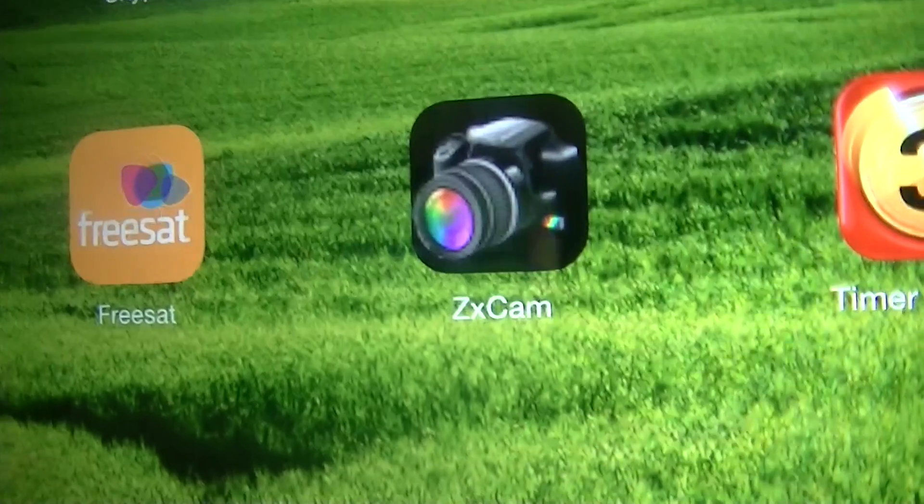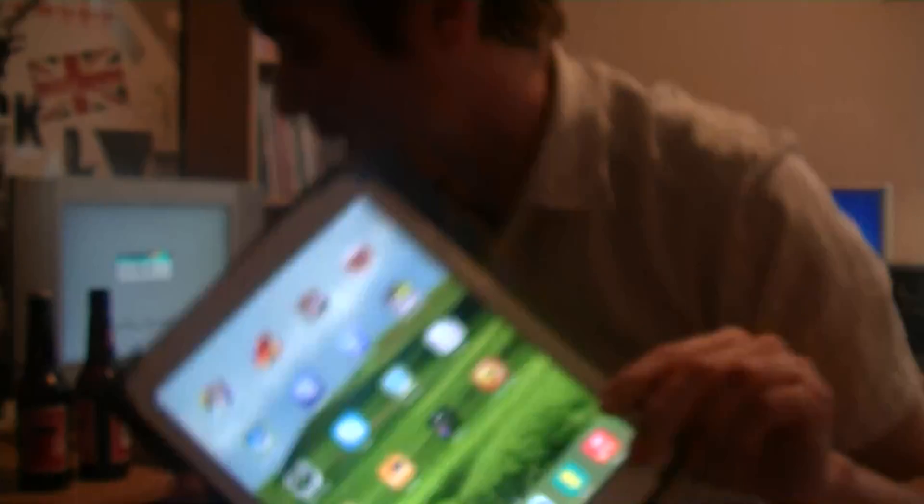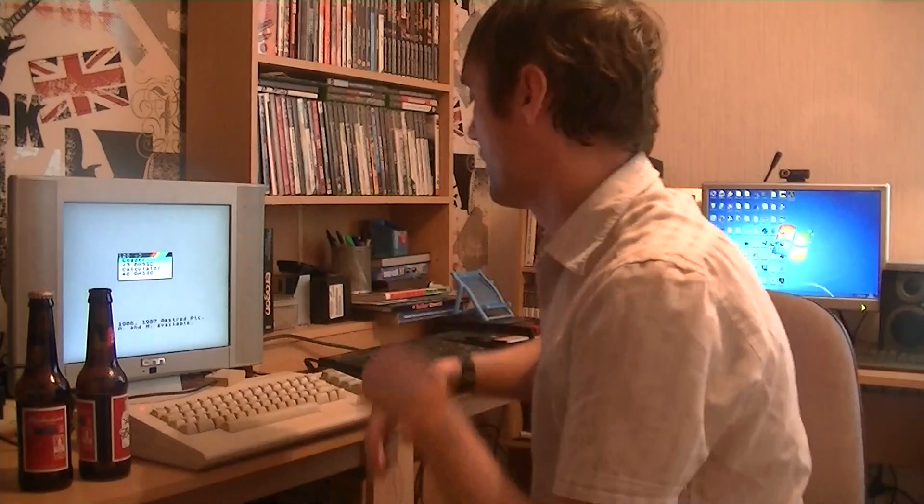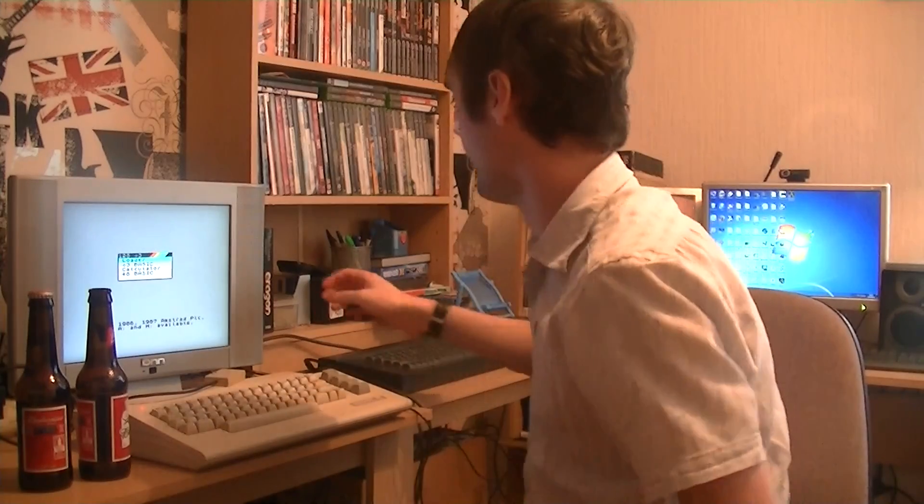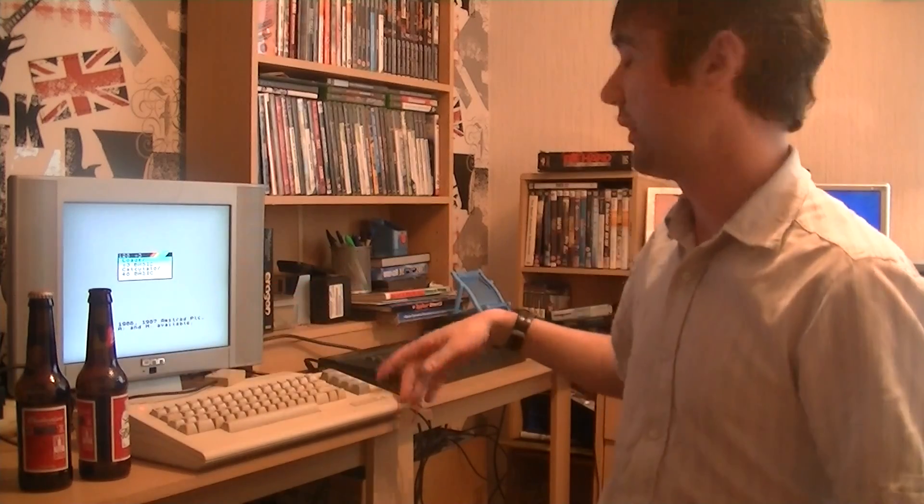Someone actually pointed this out to me on YouTube on one of my previous videos, so thanks for that. I've got my room set out a bit better now. As you can see, the Spectrum's right here, Commodore 64's here, screen here.